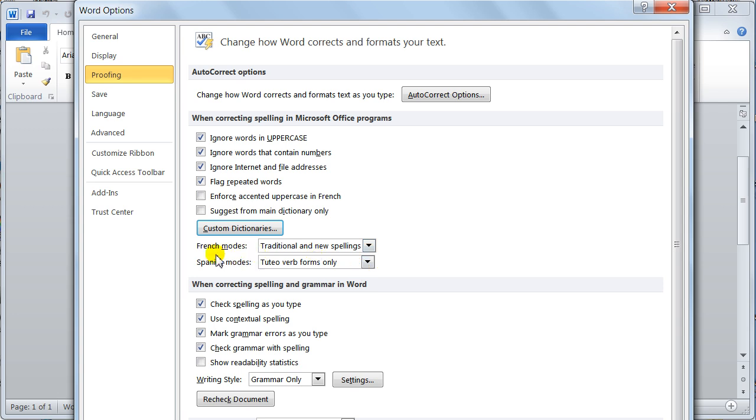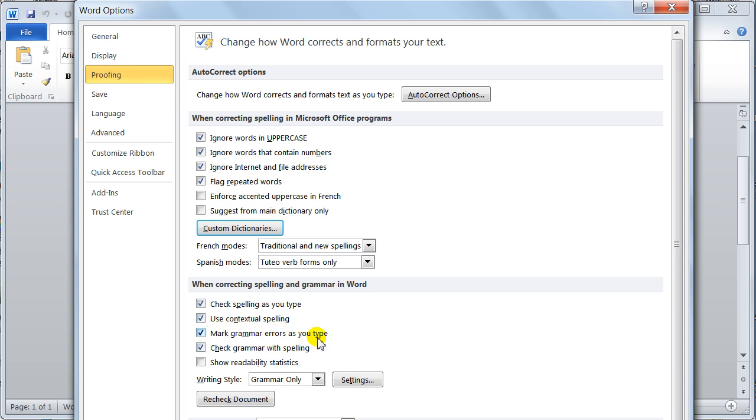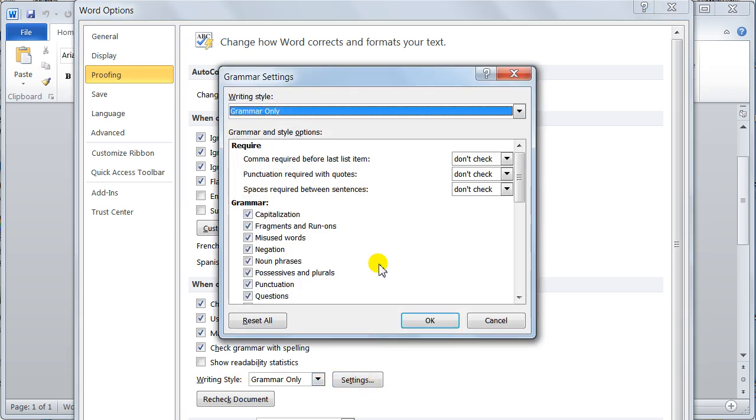Then you've got French and Spanish modes down here. When correcting spelling and grammar in Word, this only affects Word, check spellings as you type, use contextual spelling, mark grammar errors as you type, check grammar with spelling. That's the little checkbox that I've already showed you. Writing styles, grammar only, or you can set your settings.